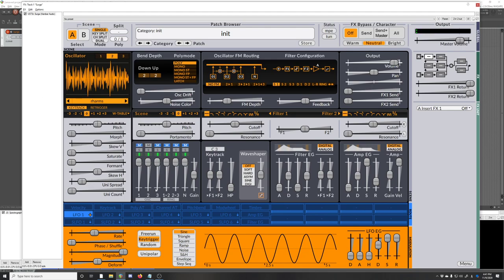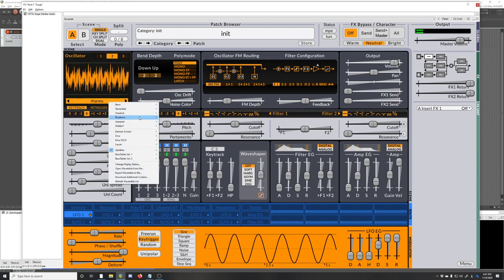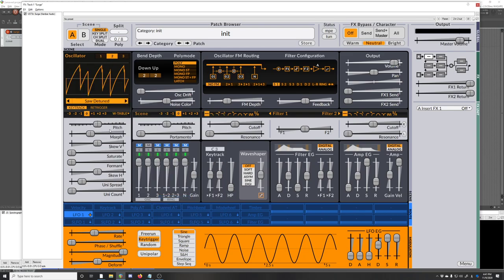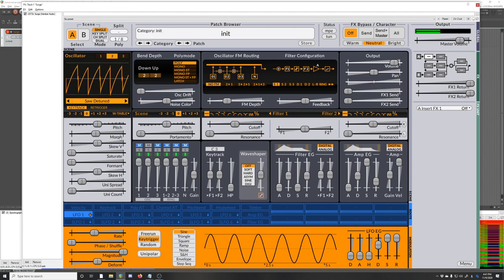If I unmute oscillator 2, you can sweep through the wavetable. And there's a bunch in here, saw detuned. And then it's got a bunch of other parameters and there's a bunch of different oscillator types here as well.